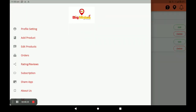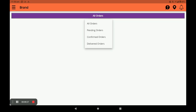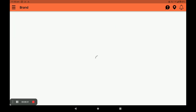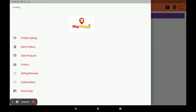You can see your orders by clicking on Orders. All orders, pending orders, confirmed orders, and delivered orders are all visible in this section. You can also see ratings and reviews by clicking on Rating and Reviews.